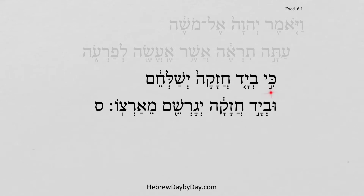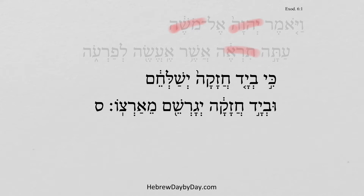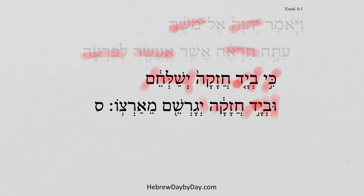Exodus 6:1b. Ki v'yad hazakha yishalachem, u v'yad hazakha yigarashem me'artzo. Now in this context, the Lord is speaking to Moses and he assures him what he will see and what the Lord will do to Pharaoh. And we continue with the Lord's explanation: 'For by a strong hand he will send out them, and by a strong hand he will drive out them from his land.'